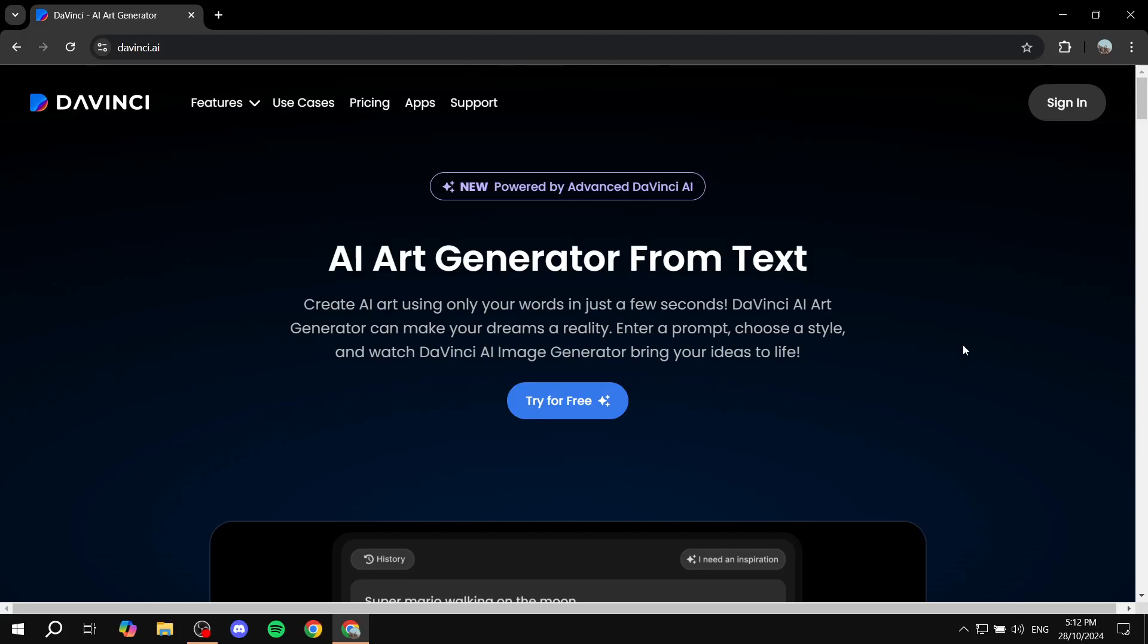How to use DaVinci AI for image generation. Hey everyone and welcome, I hope you're all doing great. In this video I'll show you step by step how to get started with DaVinci AI.